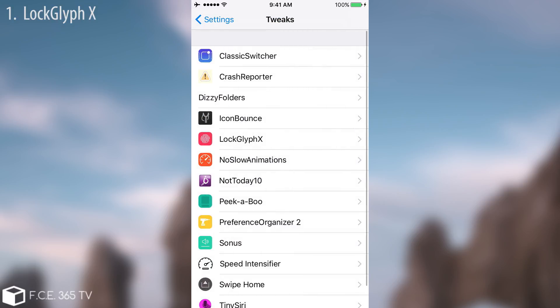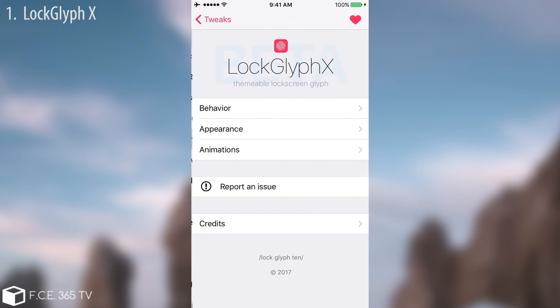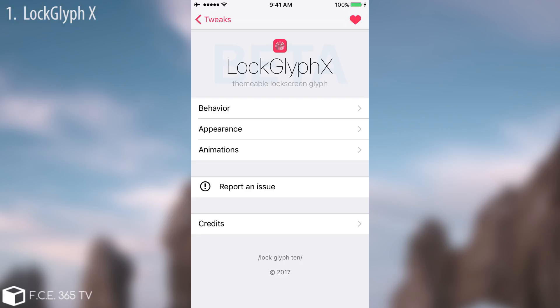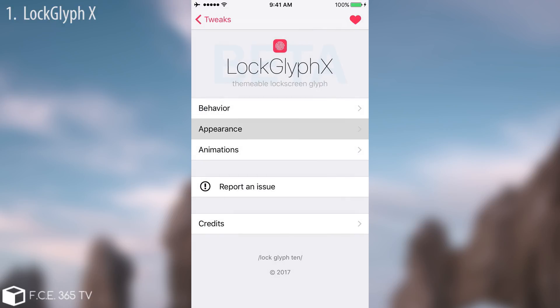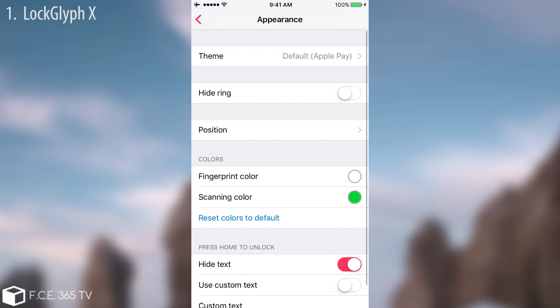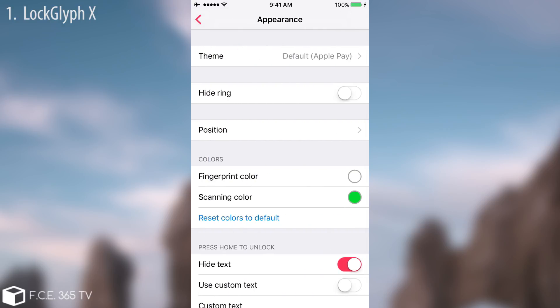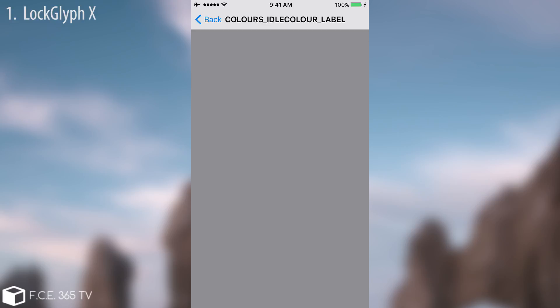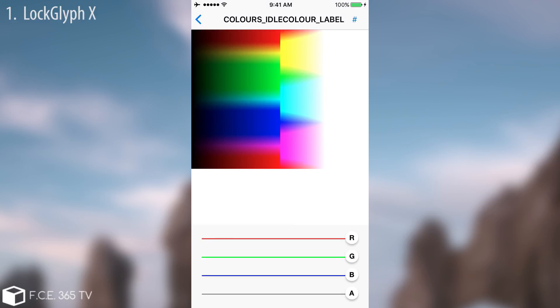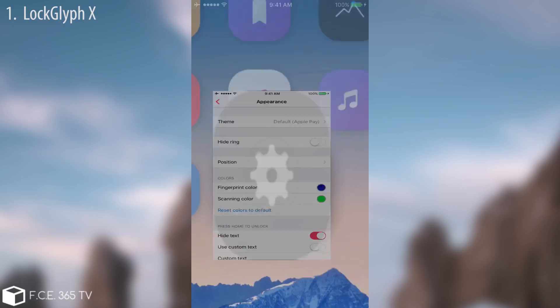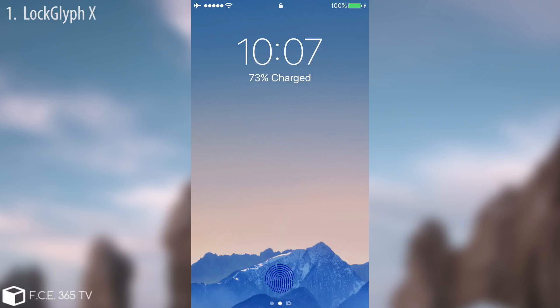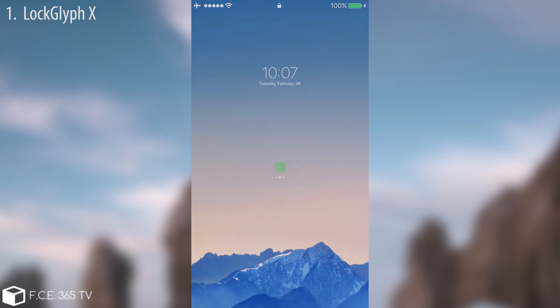I'm going to go ahead in here and find Lock Glyph X. It allows you to change the appearance, the animations, the behavior, and you can change the fingerprint color, for example, if you want to make it another color to match your background. It will simply do that and I'm going to show you. You can see it's now completely dark and you can change both colors of the fingerprint and the fingerprint animated. So it's pretty cool.